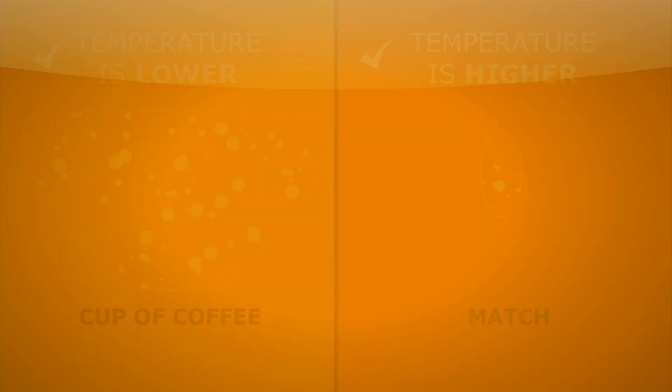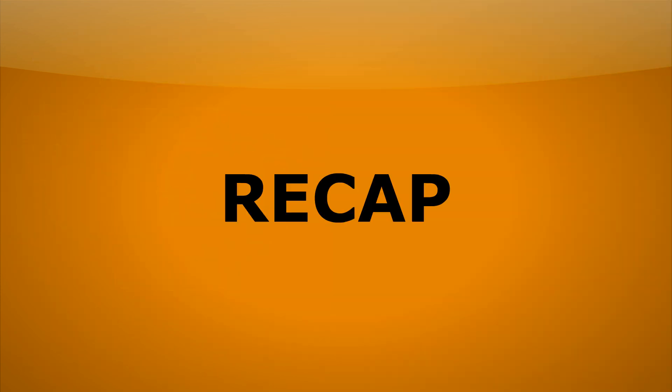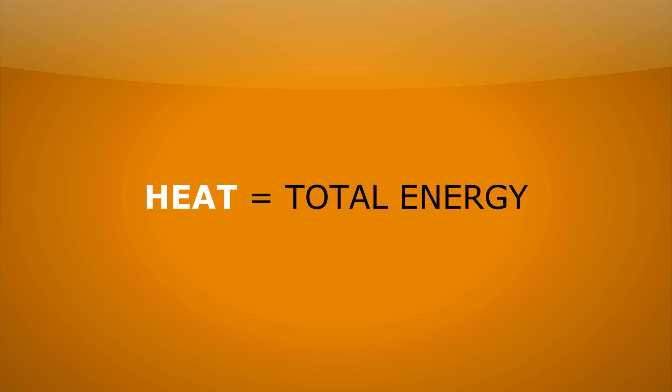To recap, heat is the total energy in a system. And because it's energy, it's measured in the same units as energy, which is joules.